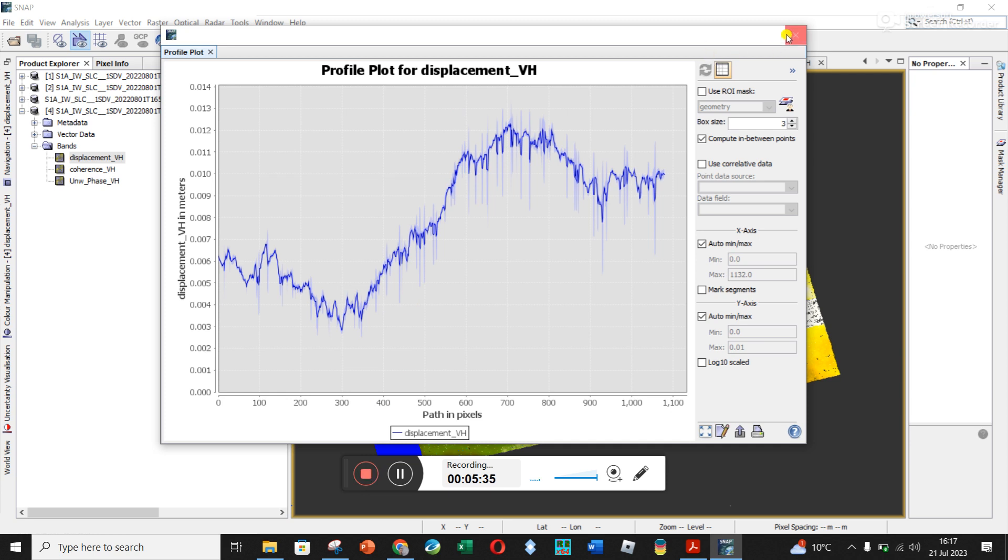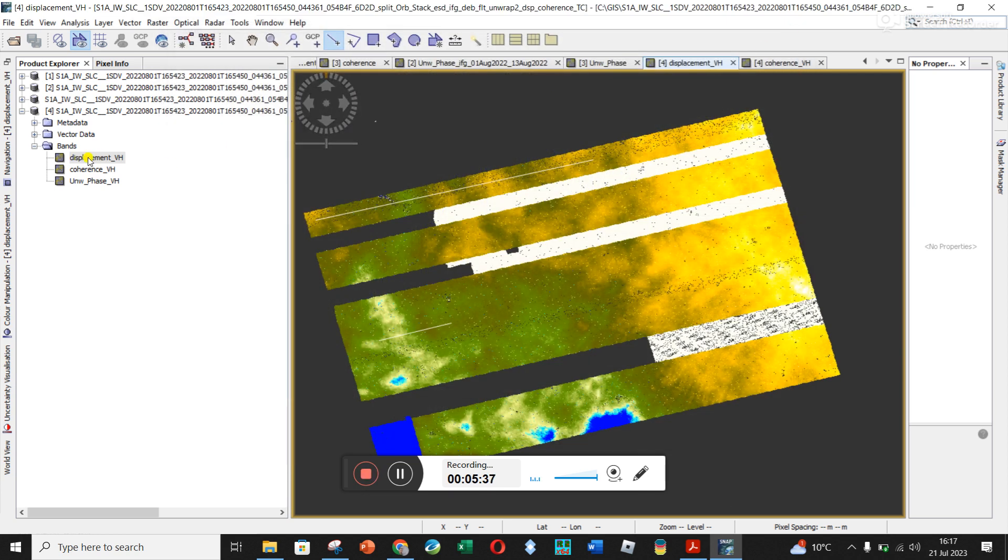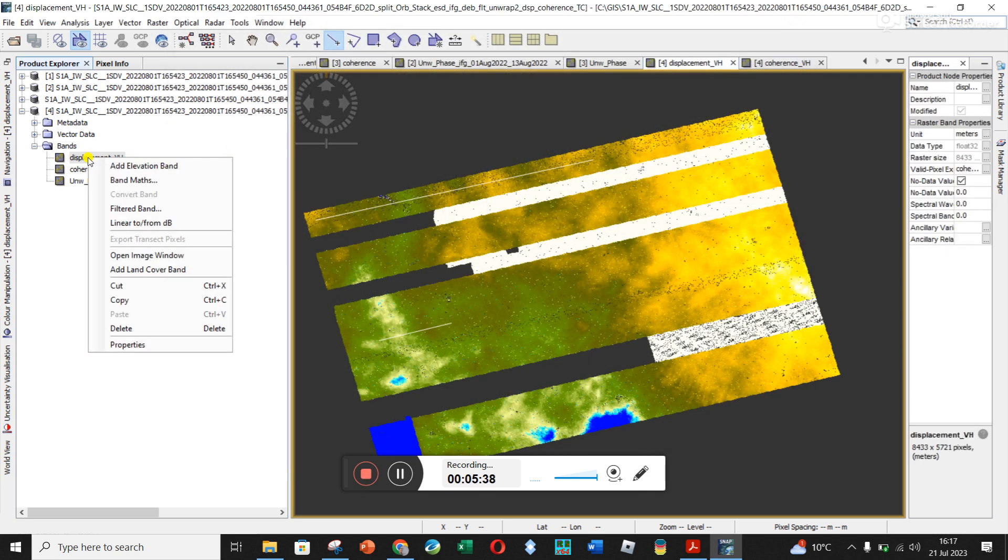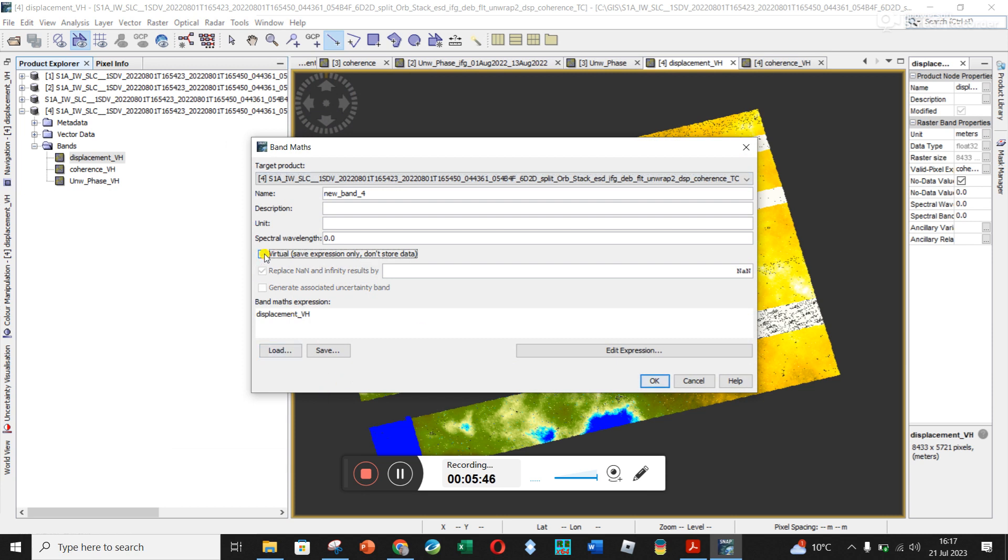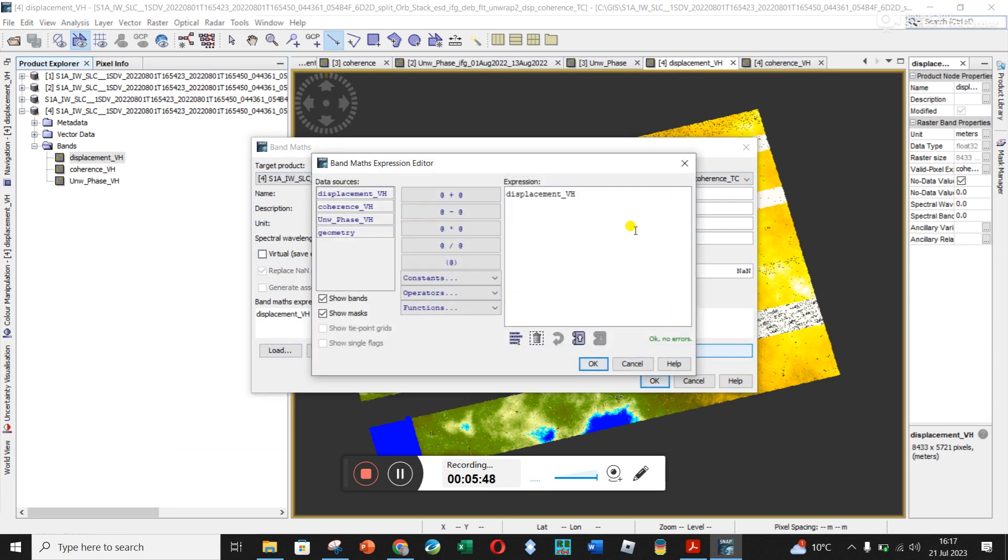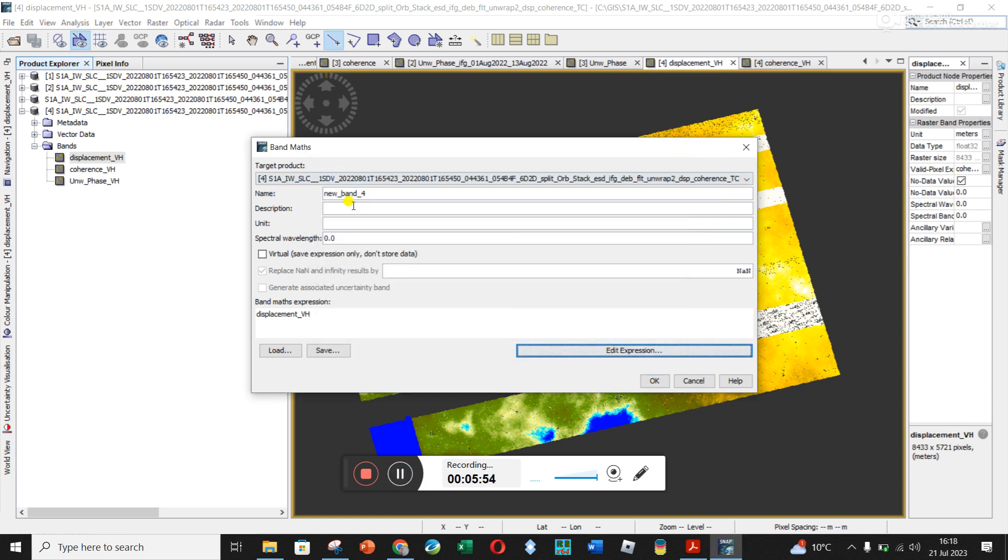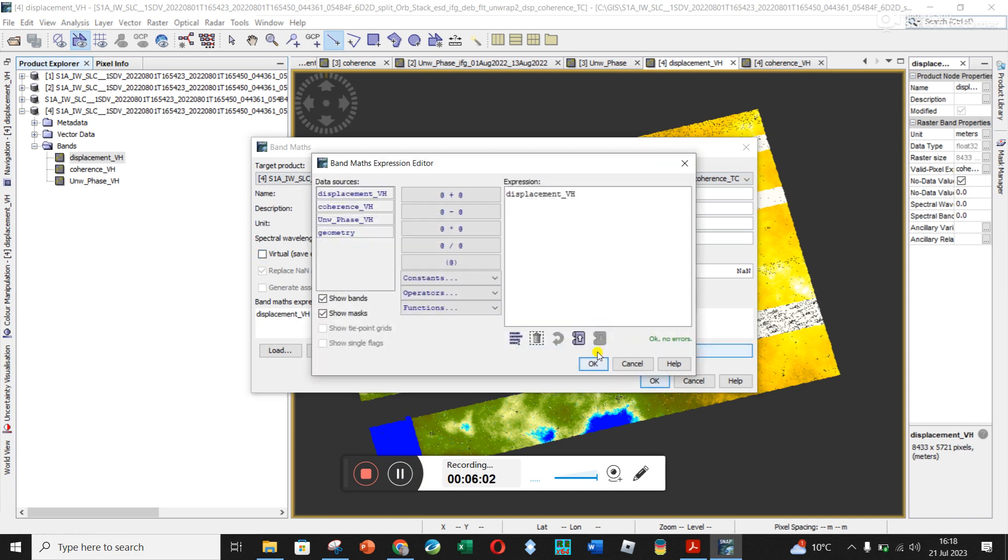And so how you would do the math is you would go to displacement, right click, band math. And then you would take off this virtual and go edit. So you're actually going to create a new band here and you'll say displacement, VH underscore, corrected. And then you would make sure virtual is unticked. Go to edit the expression. Make sure you've got space and then add or subtract however much you want to shift it up or down.